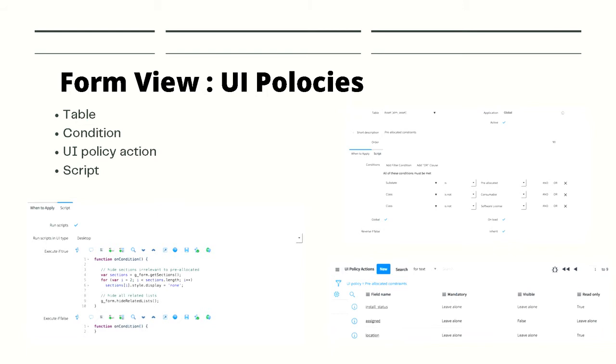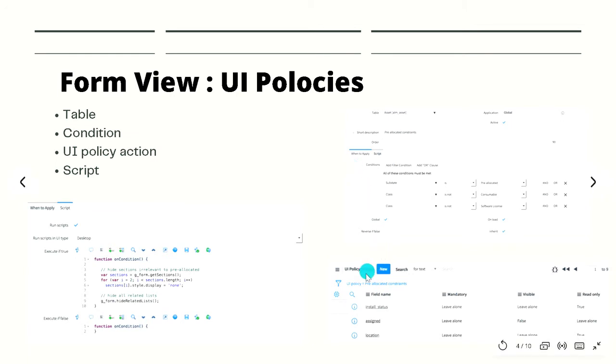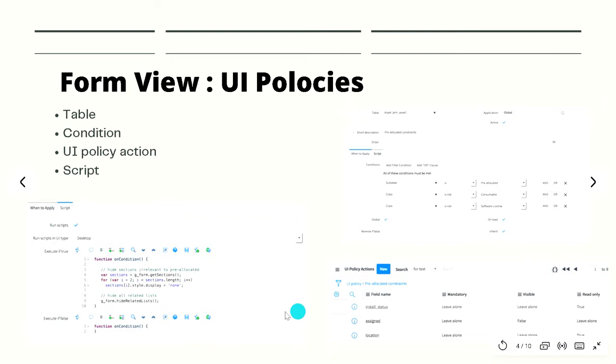At the bottom of the form, we have a UI policy action, and this is where we select what field we want to set to mandatory, visible, or read-only. In the screenshot, we have the install status being set to read-only, the assignment field is set to hidden, and location is set to read-only.